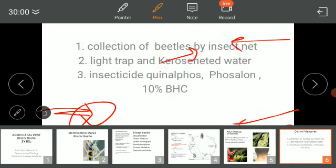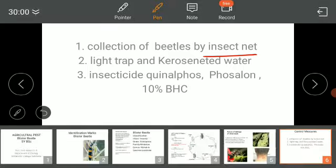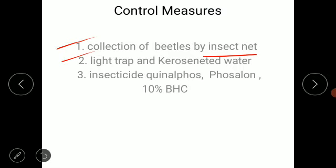Now, how do we control these beetles? Collection of the beetle using a hand insect net — we do not directly pick them up but use the insect net for collecting the adult beetle. They may also be attracted towards a light trap, and when collected in the light trap, they are killed using kerosene water. These first two methods are cultural control.